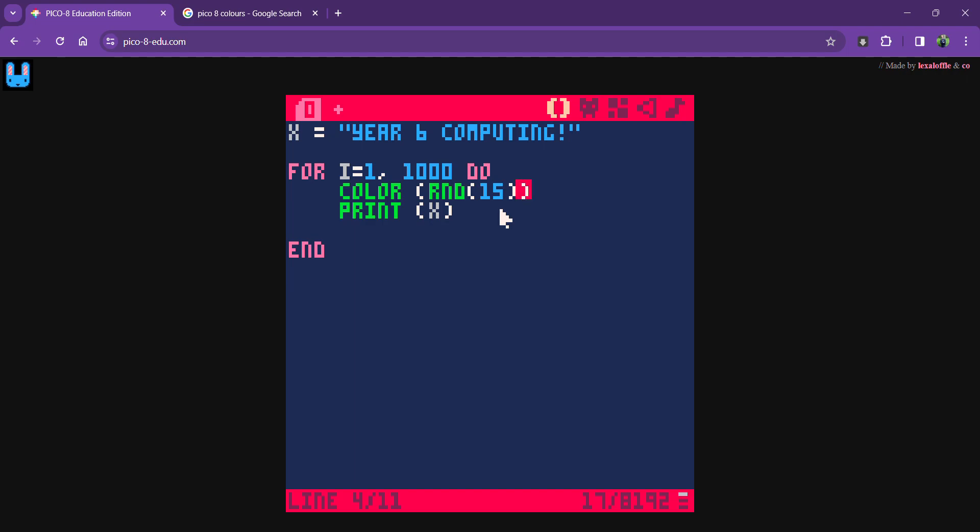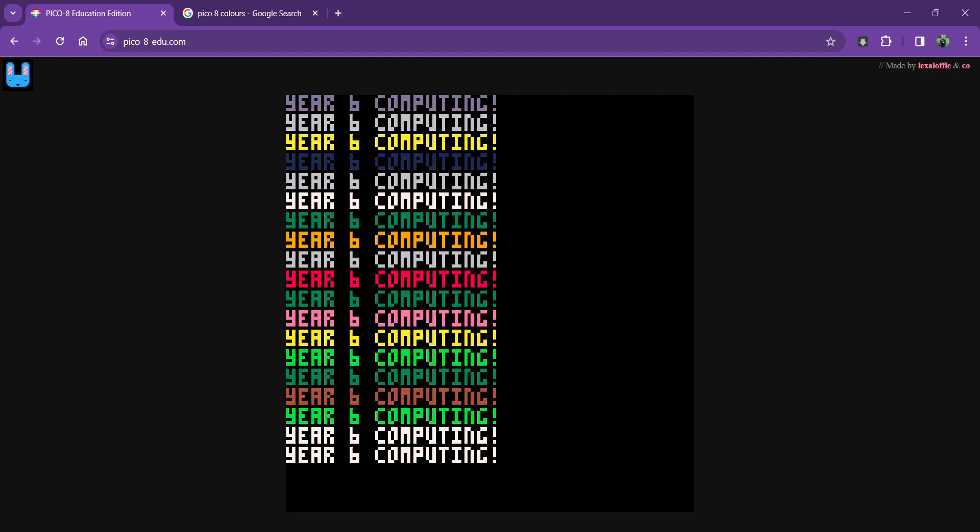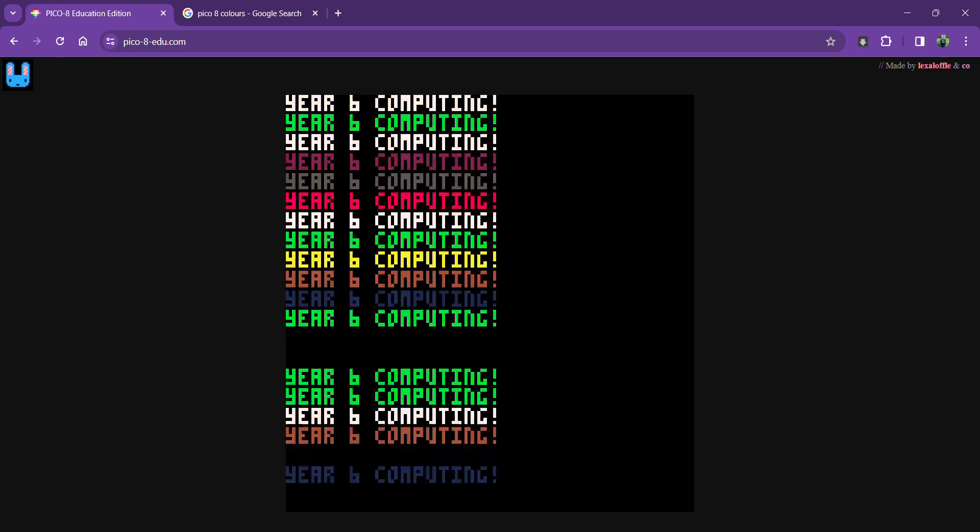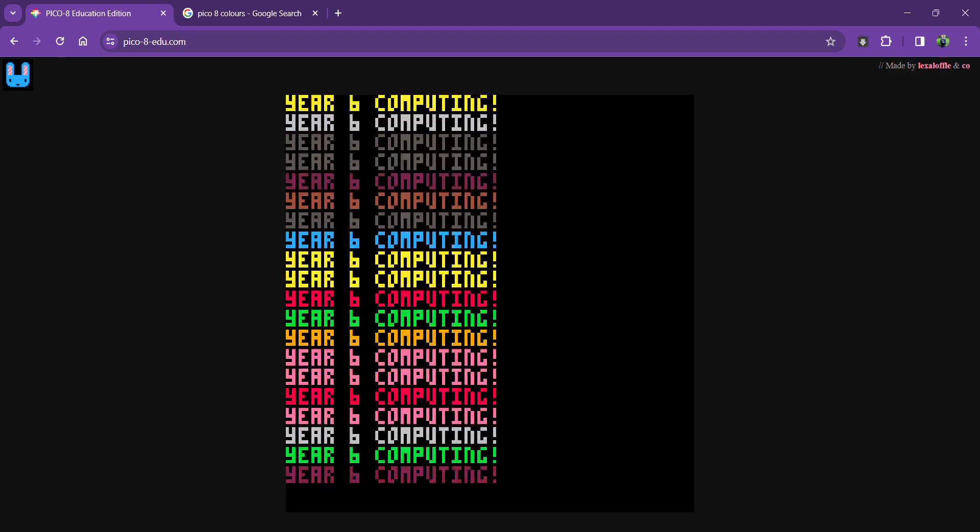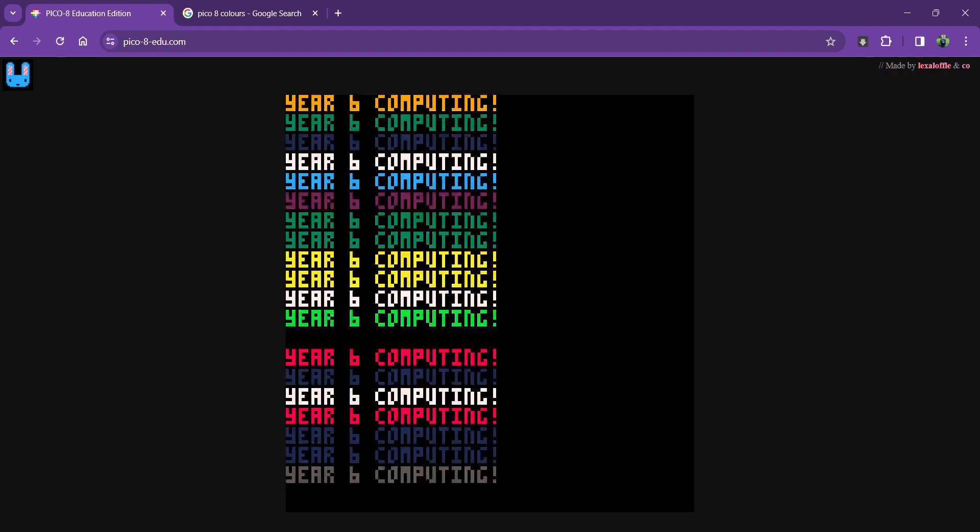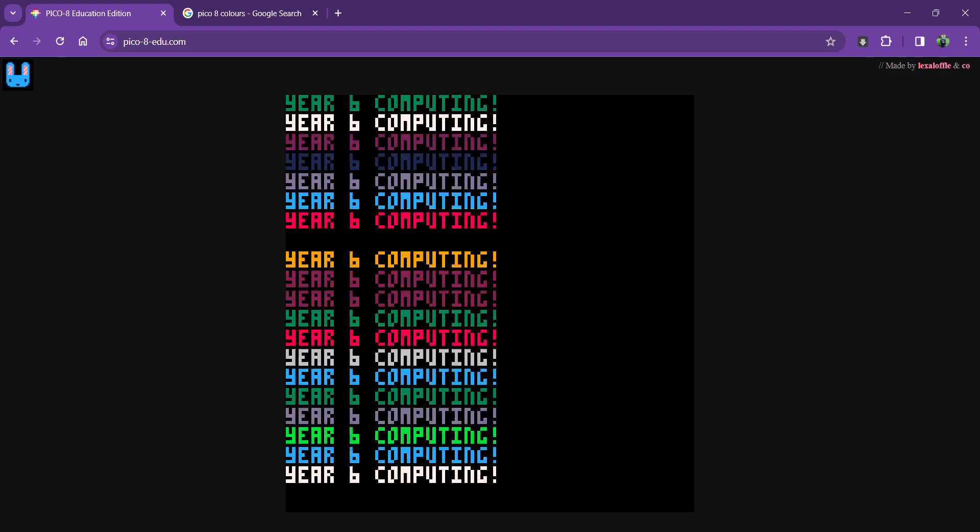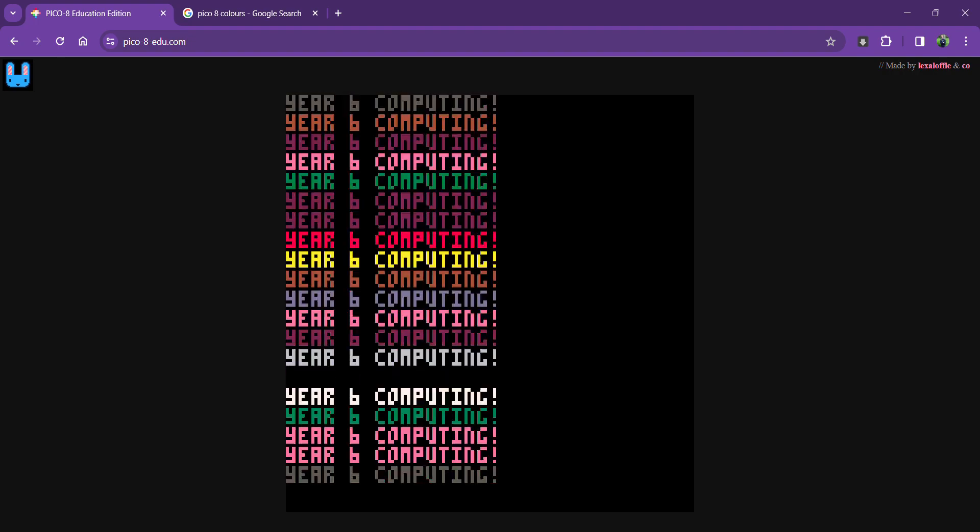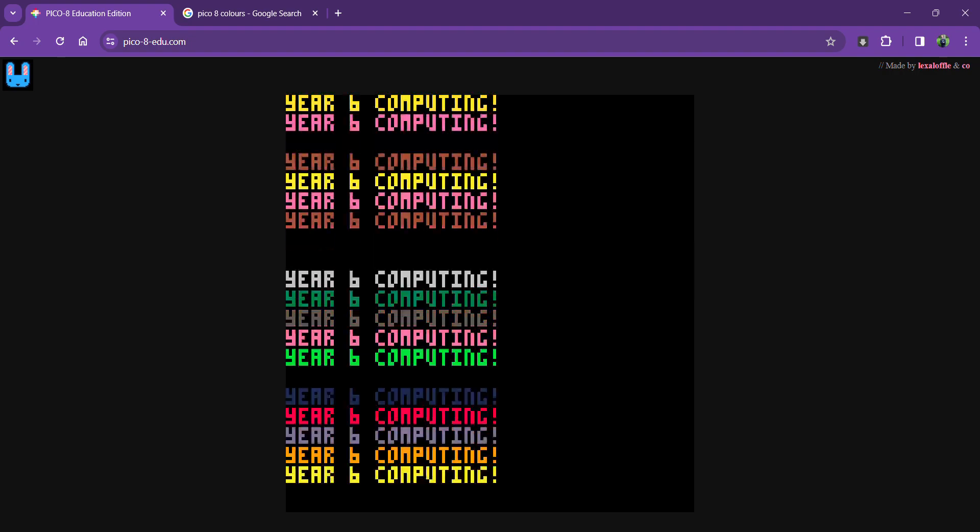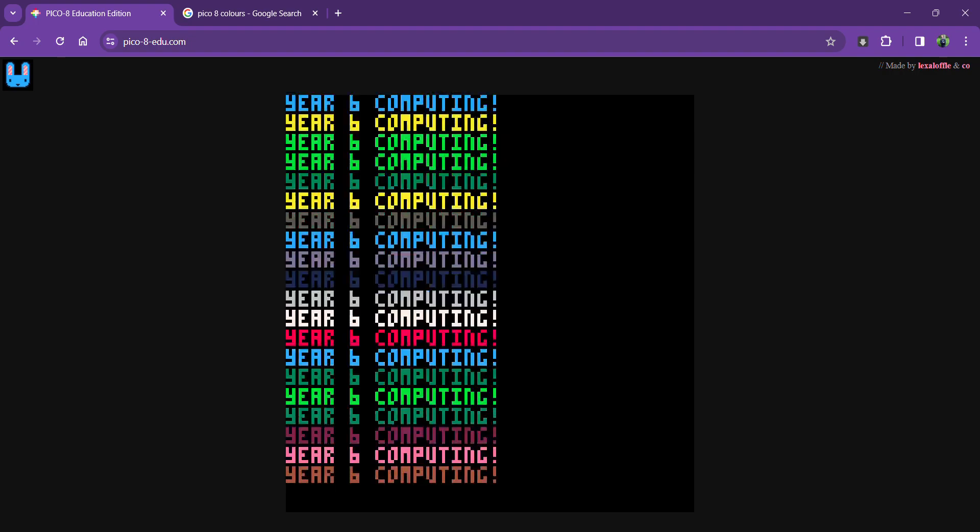There we are, that's looking proper old school graphics now. See if you can change the color. See if you can also put a random clip in for me as well. Let's see what you can create before the end of the lesson.